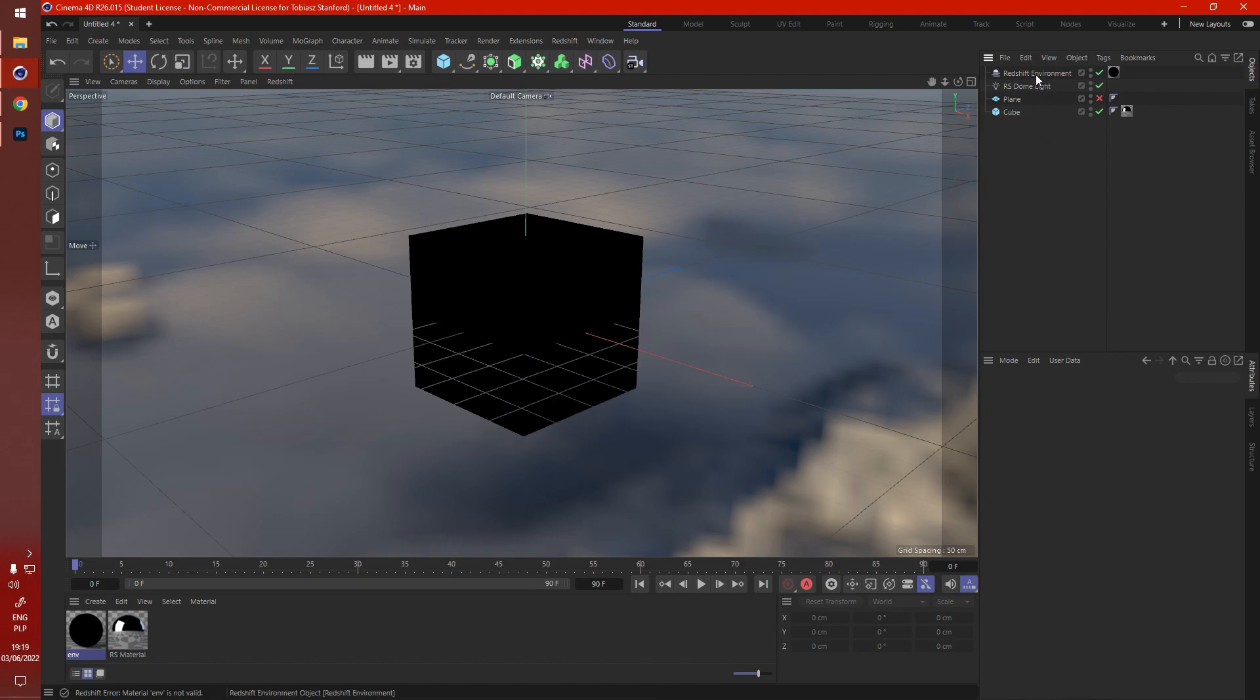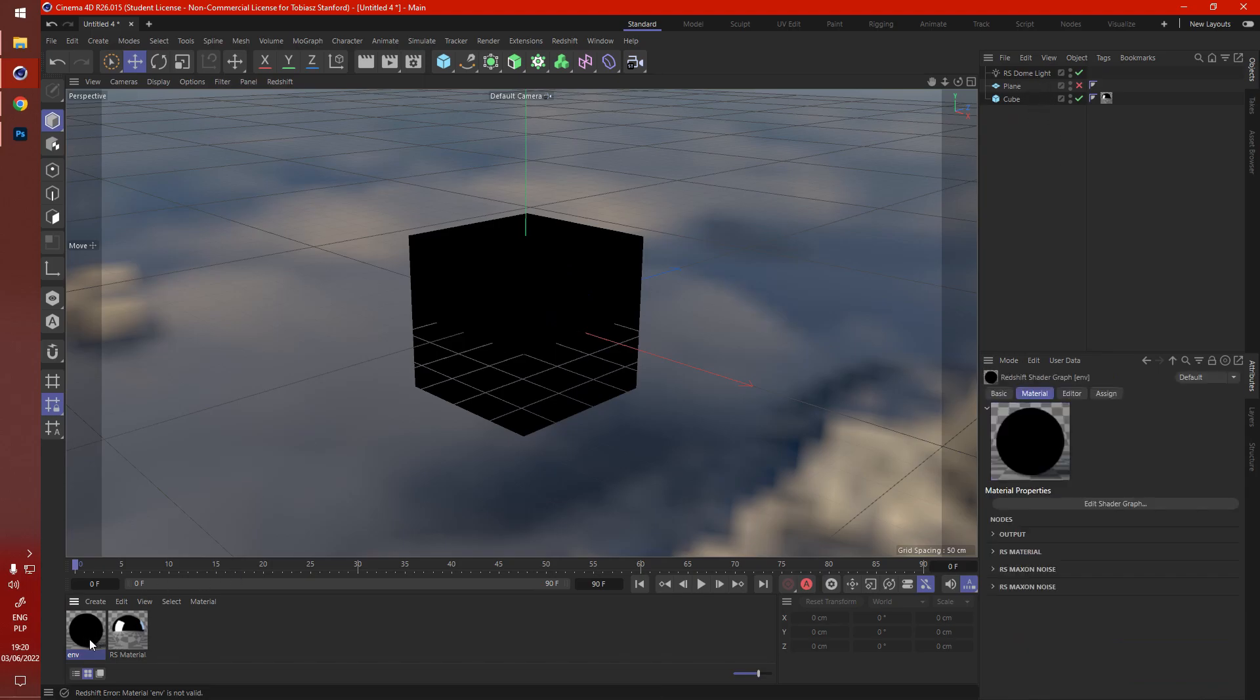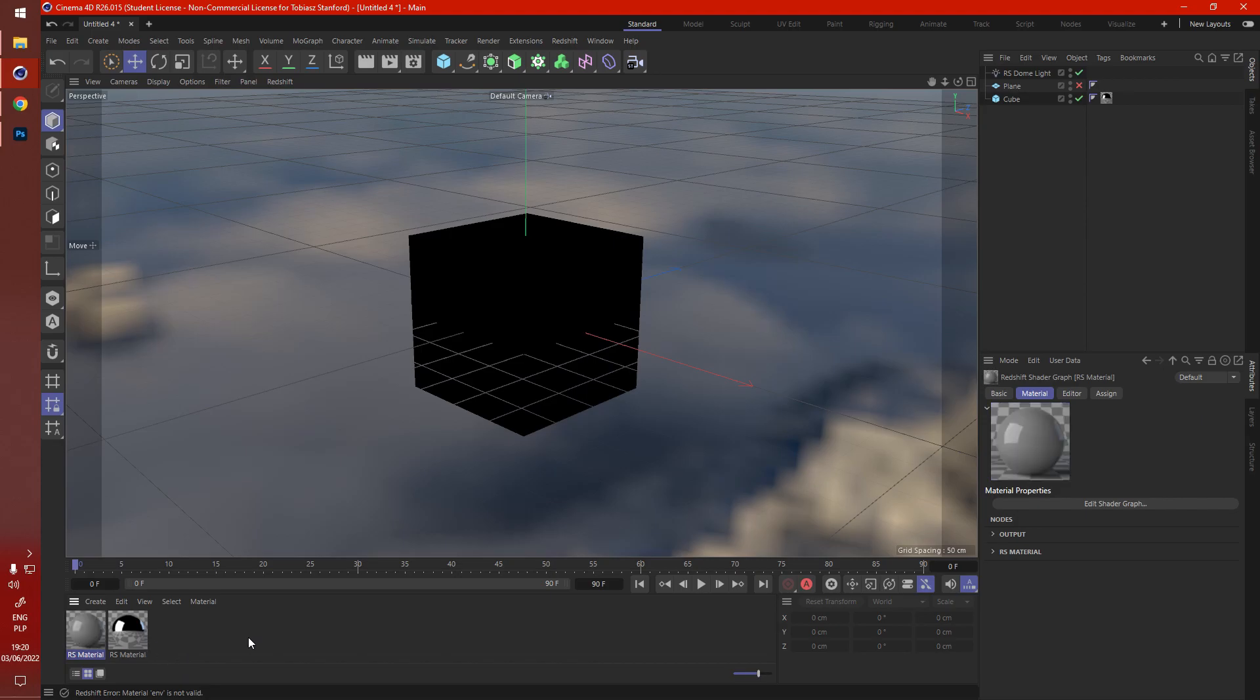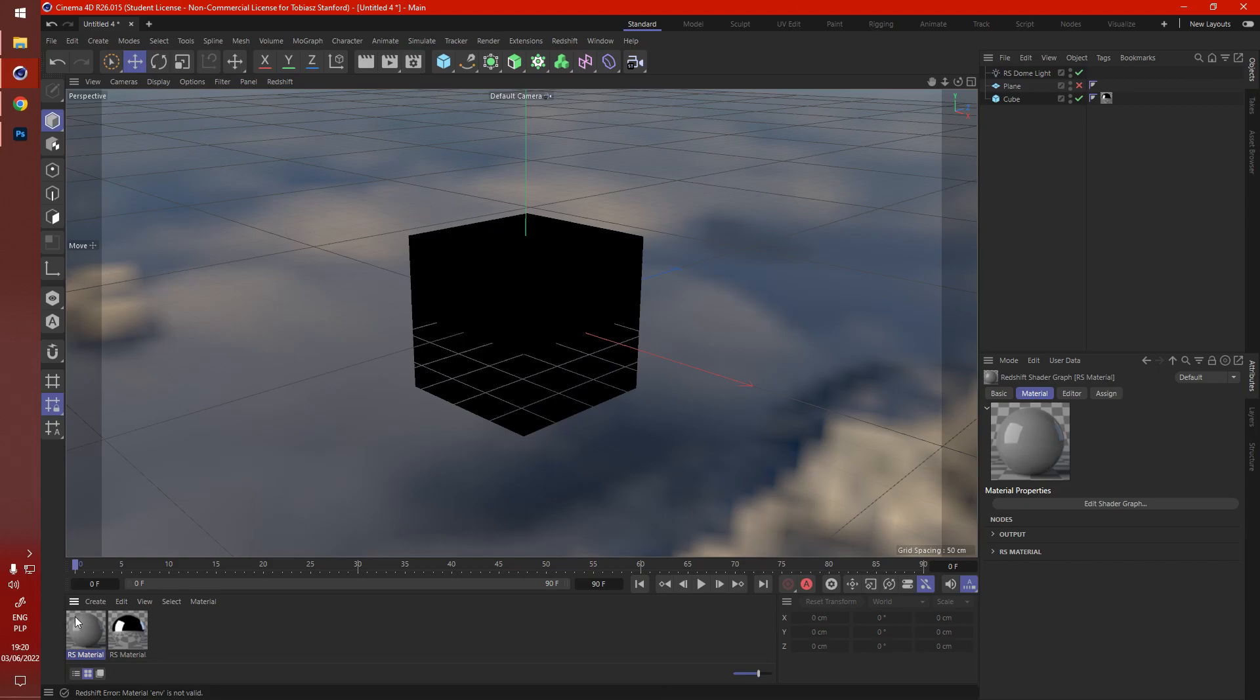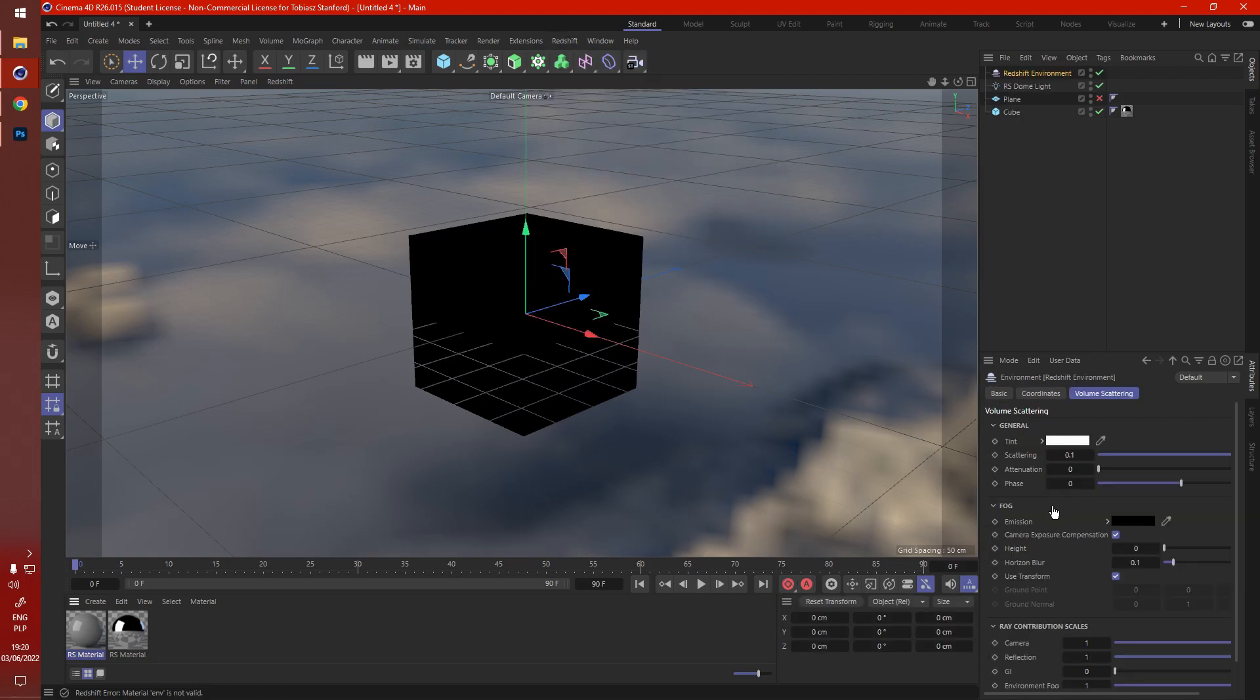So let's get rid of this. Let's create a new material, because the clouds are going to be created using noise. Let's grab ourselves another Redshift environment.